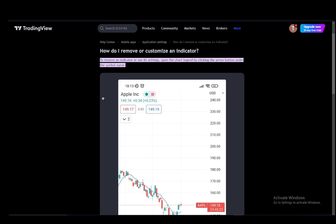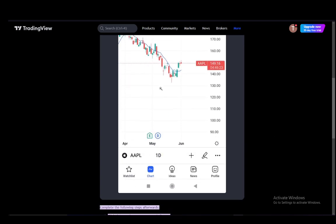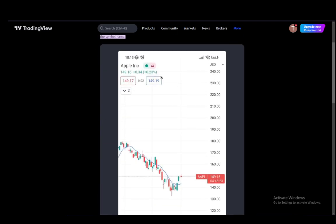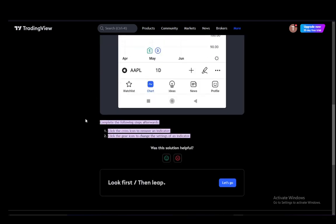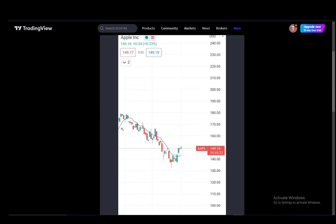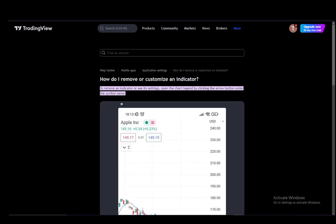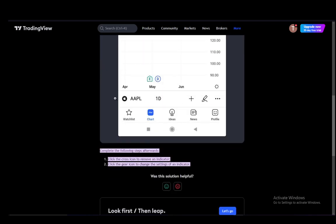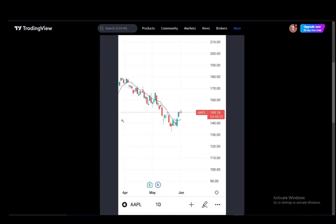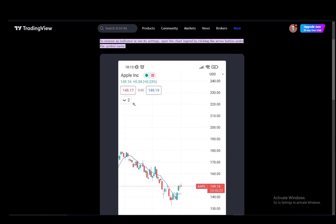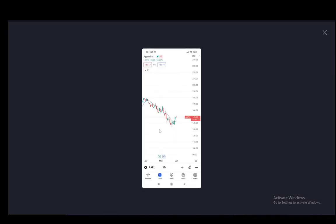Let's get right into it. As you can see I'm using this article on the TradingView site and it is quite a short article — it literally has like five or six lines of text. It is very easy to follow, however I'll be using it mainly for this screenshot here.